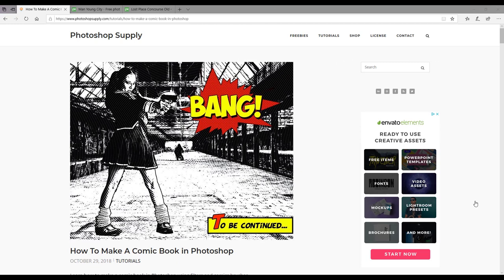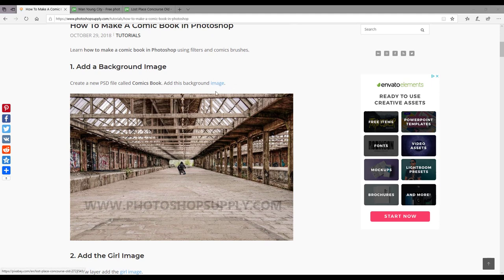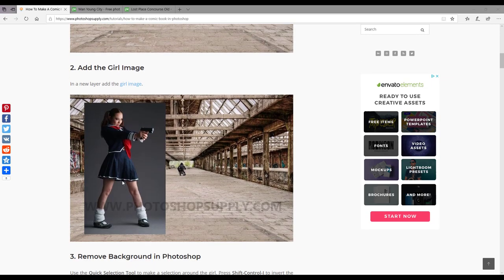Hello and welcome to this Affinity Photo tutorial. This is part two of two videos looking at using the halftone filter. The inspiration for this video is a Photoshop tutorial by Photoshop Supply, where you have an Asian schoolgirl with a gun and a 'bang' — making a comic book style black and white image where the only color is in the writing.